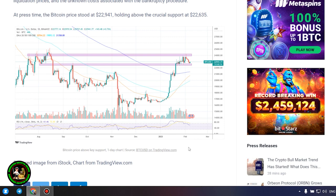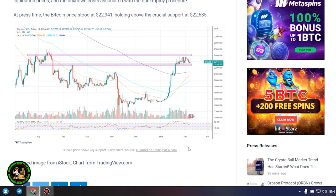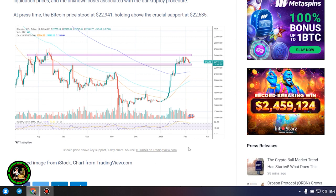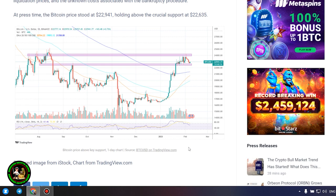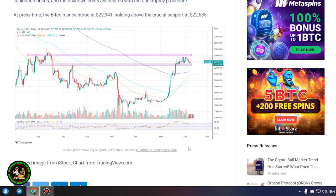At press time, the Bitcoin price stood at $22,941, holding above the crucial support at $22,635.